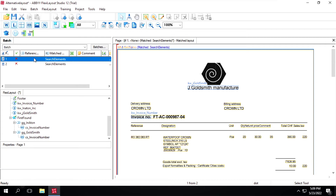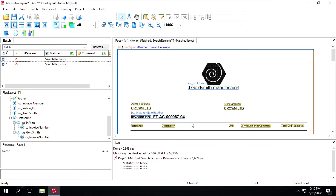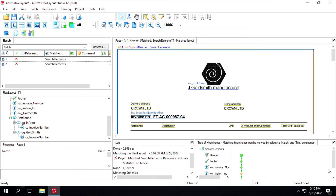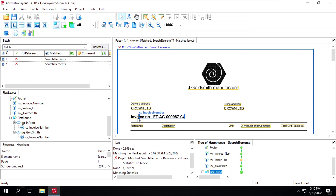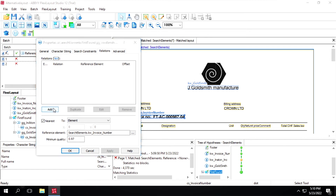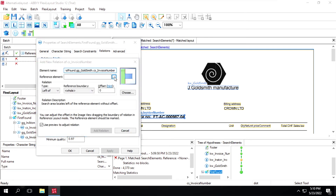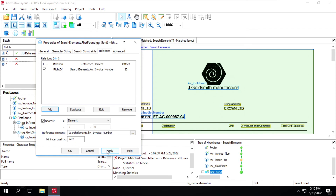Now we'll test it. After testing, we can see it's including an extra 'S' number. To fix this, click on cs_number and add a relation - set the reference element as invoice number, select right direction, and give an offset of around 10 to 20. Click Add Relation, Apply, and OK.